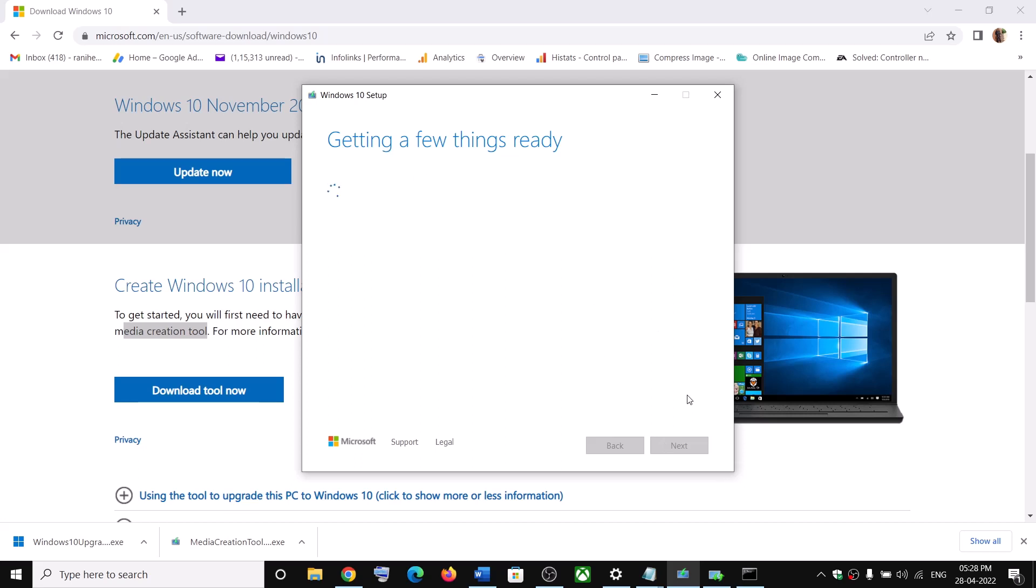It will start installing Windows 10 along with the latest updates. So this process will take some time. So let the download complete.